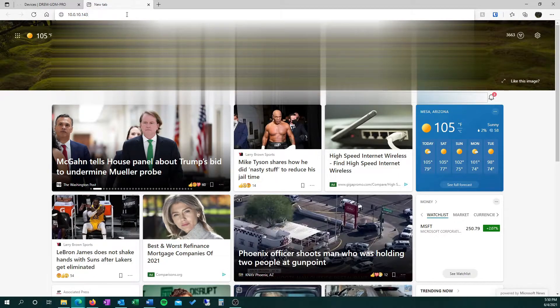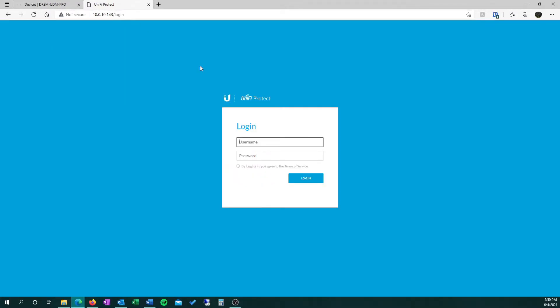That'll open up the camera web GUI. There the username is UBNT and the password we're going to find back in the app.